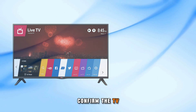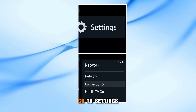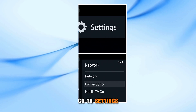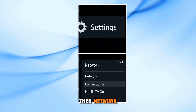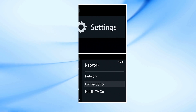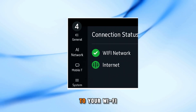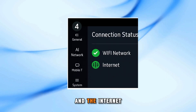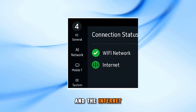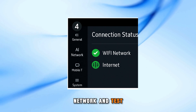Confirm the TV is actually online. Go to Settings, then Network, then Connection Status. You should see the TV connected to your Wi-Fi and the Internet. If not, reconnect to your network and test again.